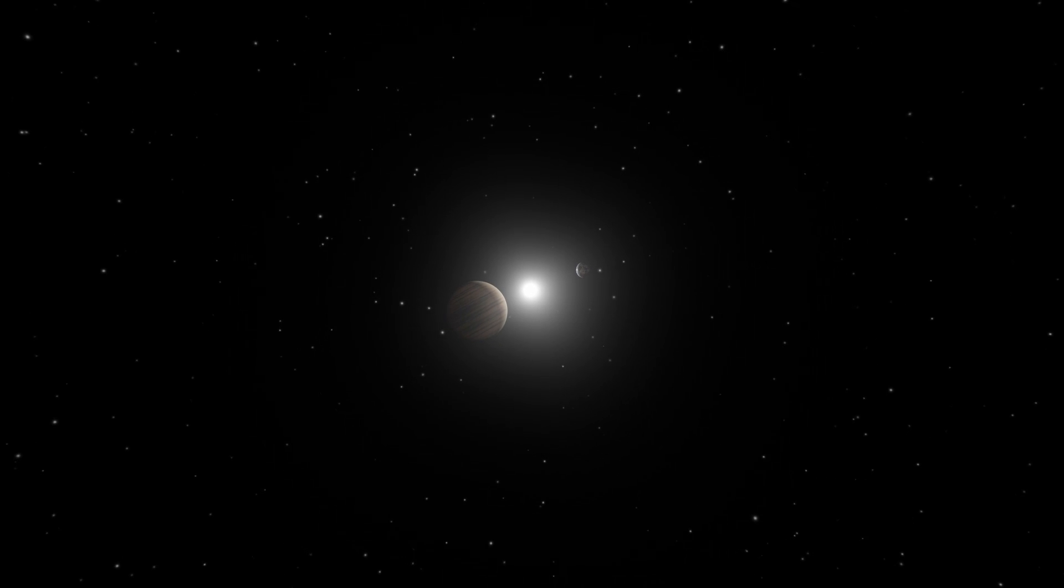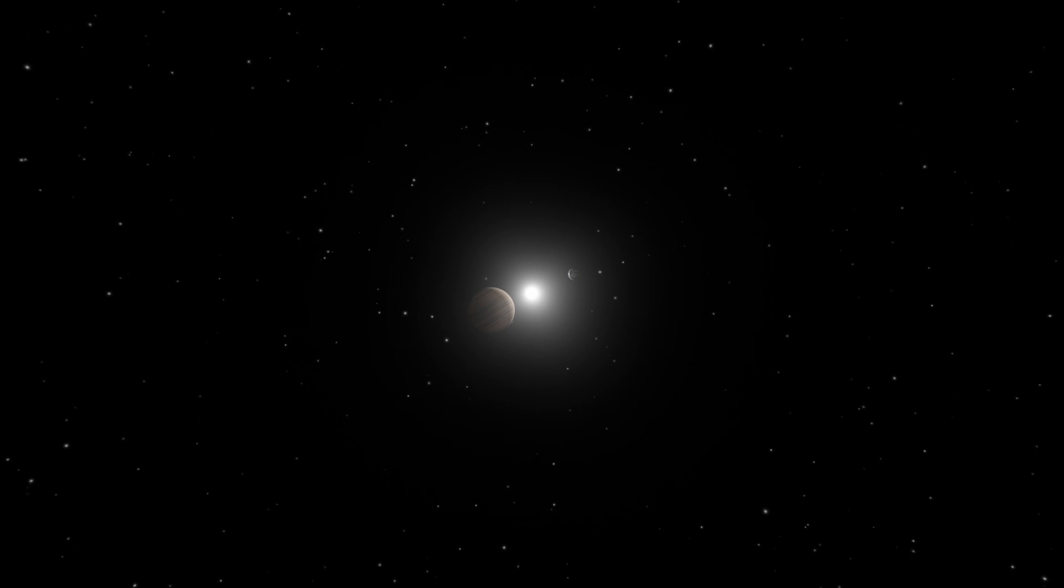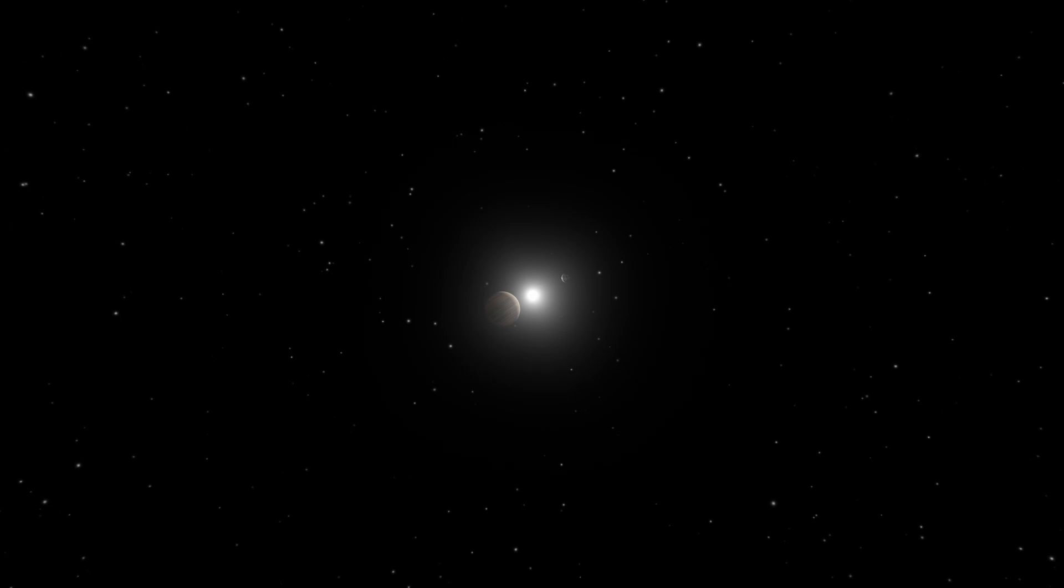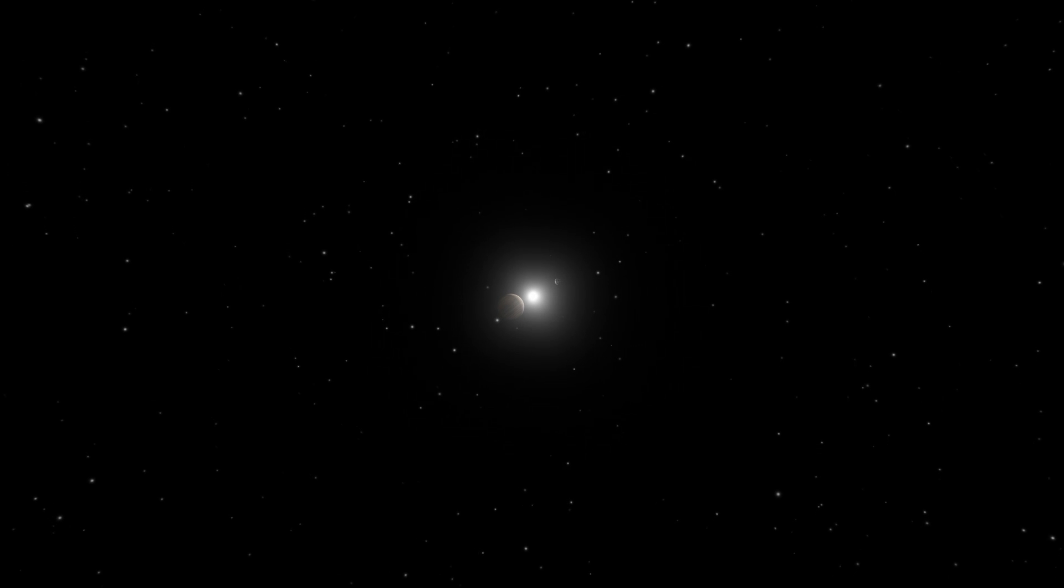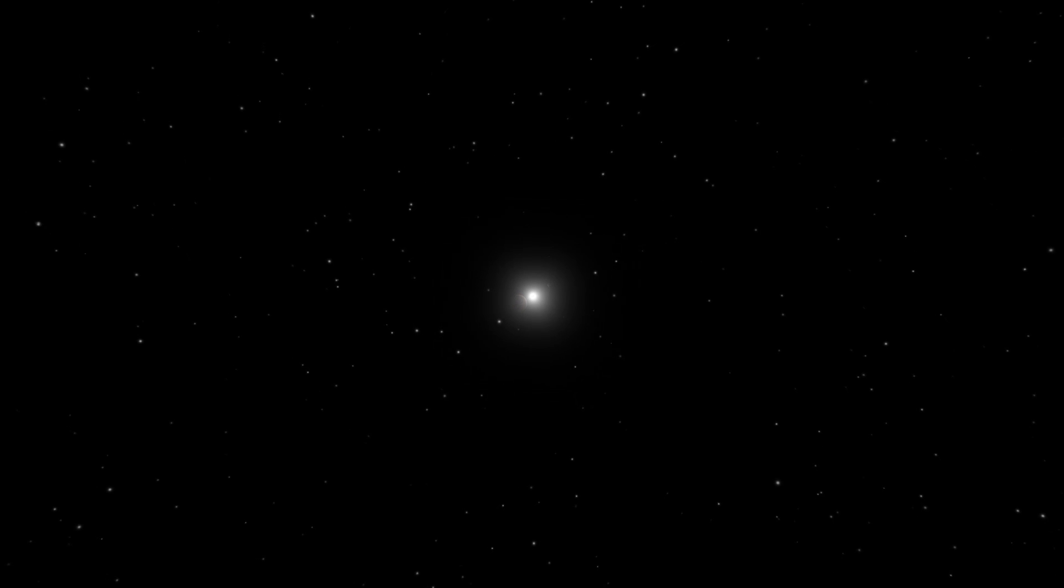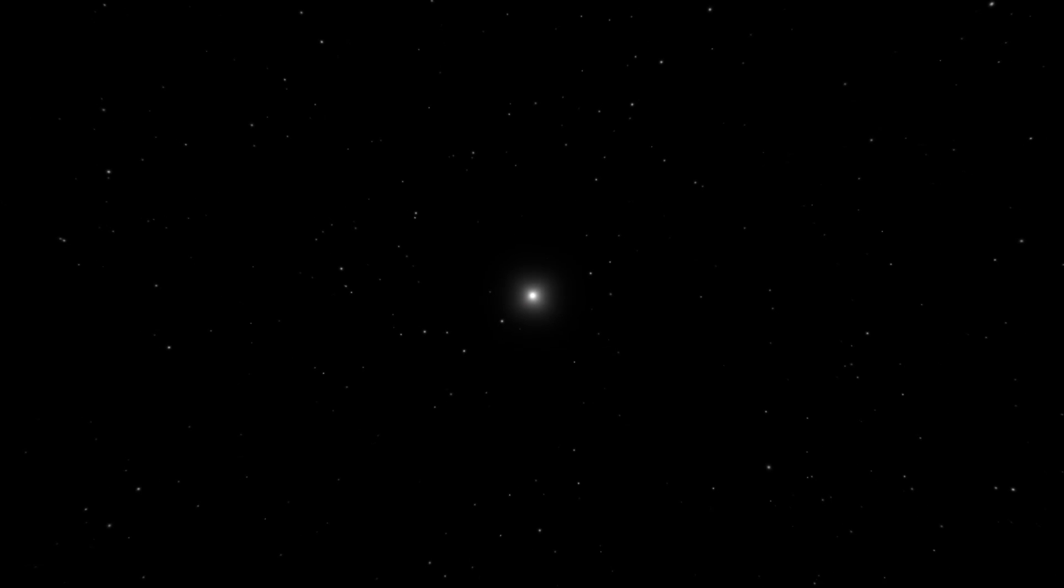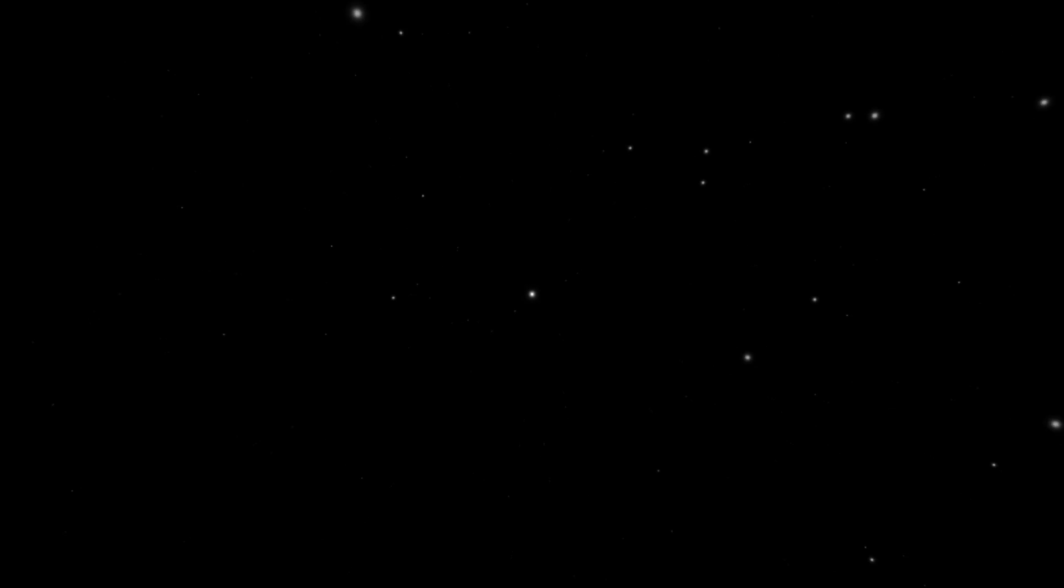As we move further away, the two planets disappear into the glare of their sun. The star now looks like all the other stars in the night sky. How will we ever see these planets?